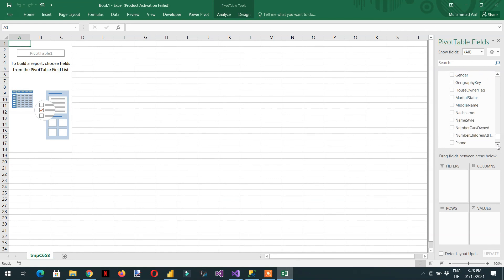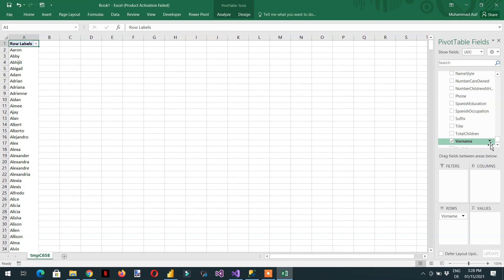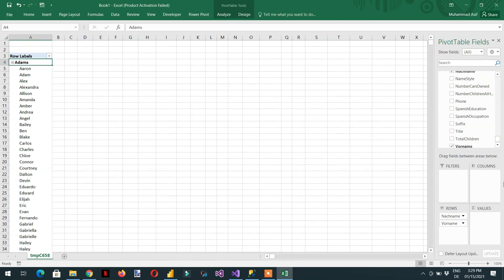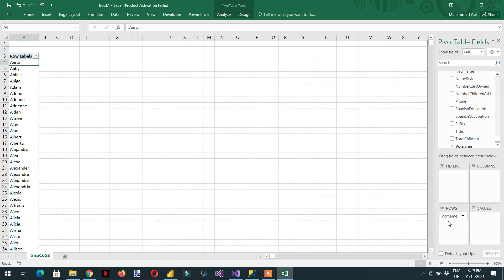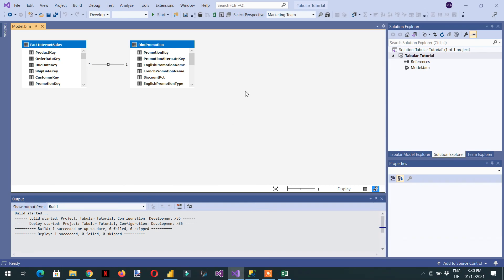Here you can see the last name as 'Nachname' and the first name as 'Vorname'. The translations are working correctly in Excel. This is how we have translated English into German and verified the result in Excel. That's all about translation in the tabular model. If you like this video, please subscribe to our channel, and if you have any questions, please write in the comment section. Thank you.